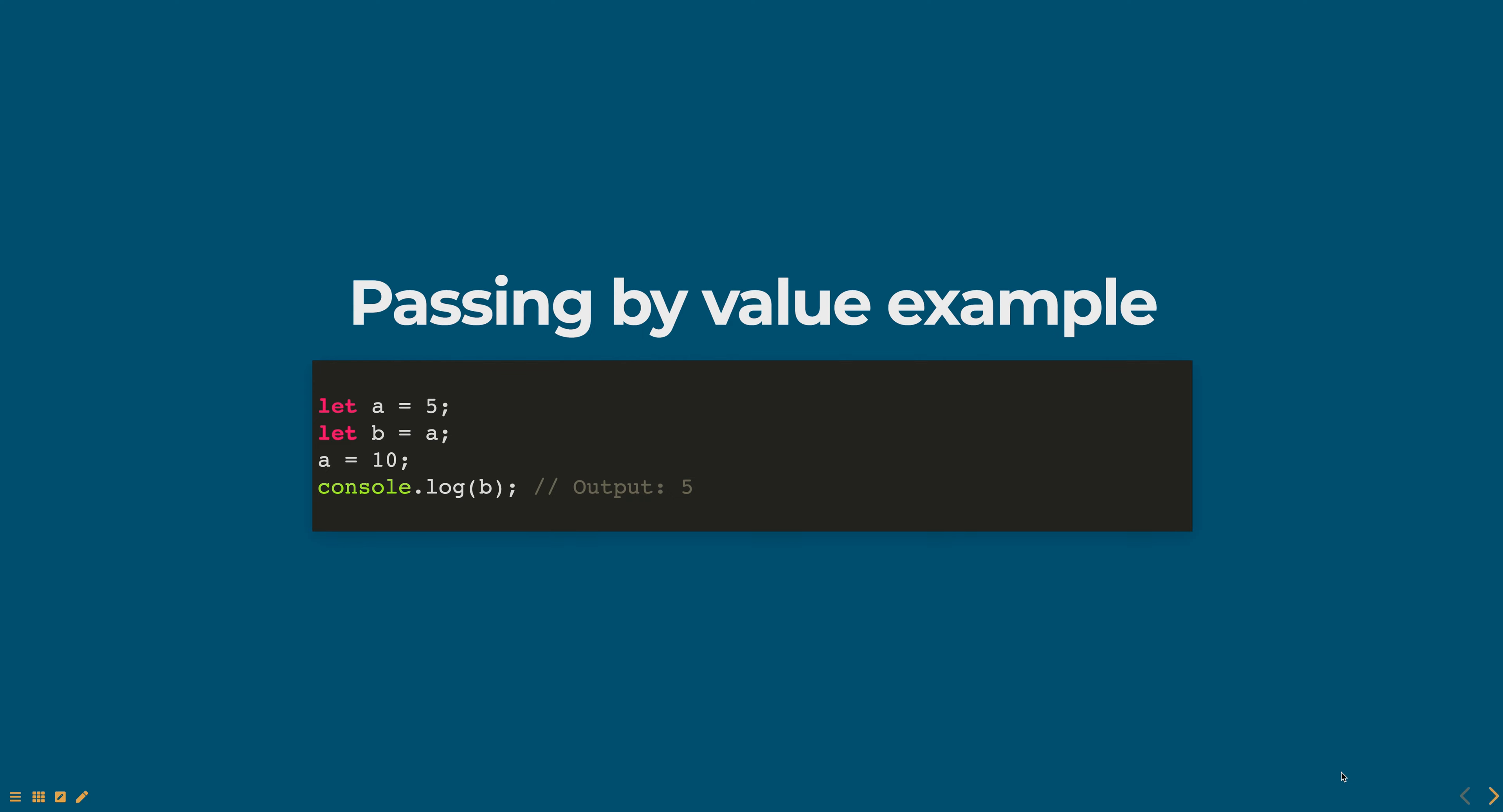In this example, a is assigned the value of 5 and then b is assigned the value of a. Changing the value of a to 10 does not affect the value of b because b has its own copy of the value of a.